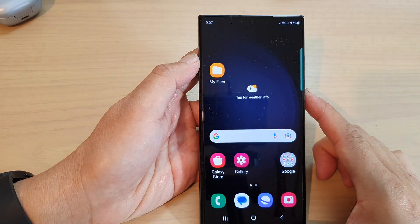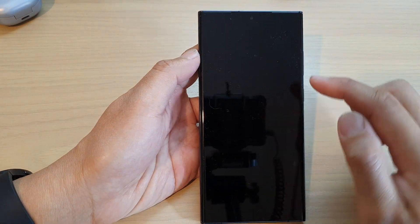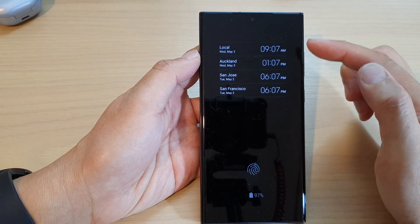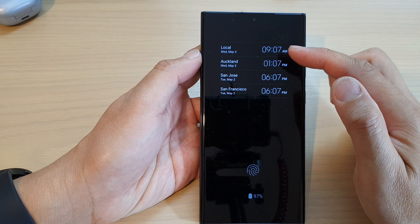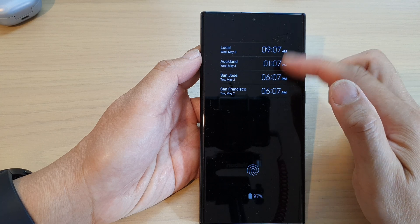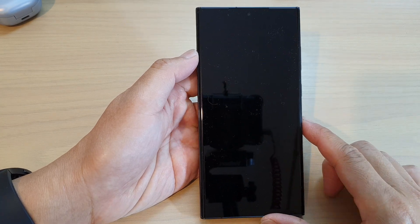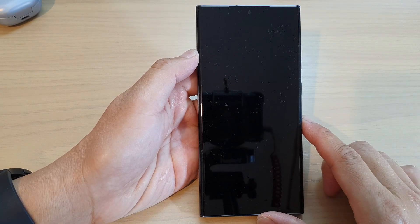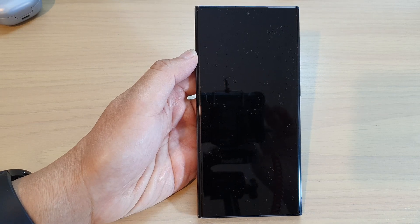Now if you open your always on display, you can see it will show a world clock with multiple cities. That's it — thank you for watching this video. Please subscribe to my channel for more videos.